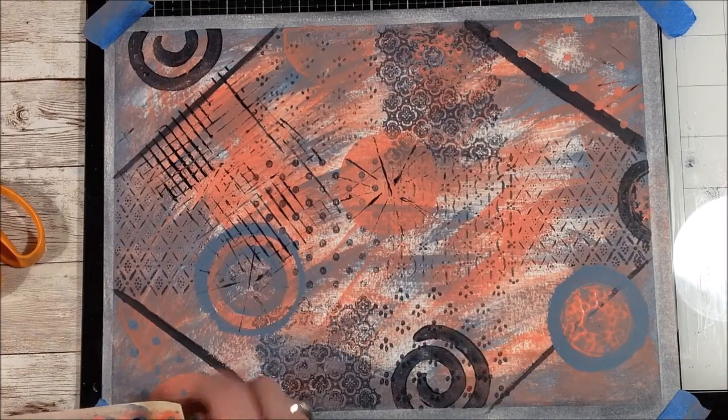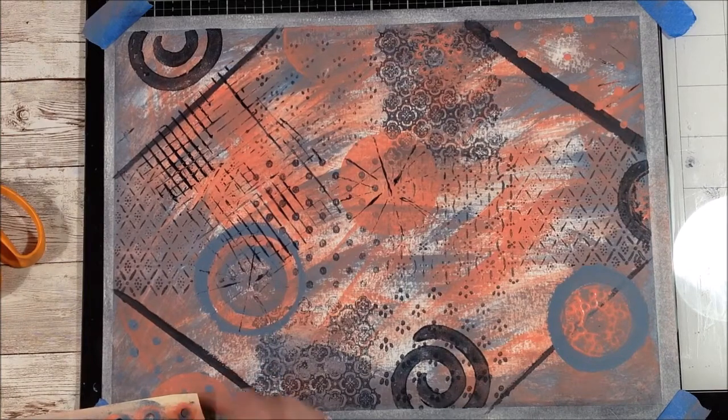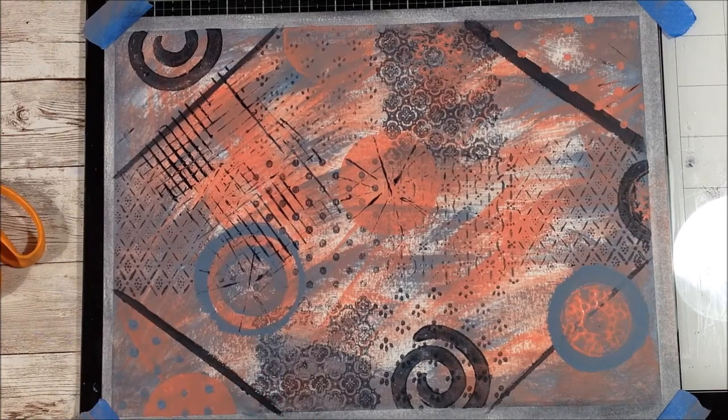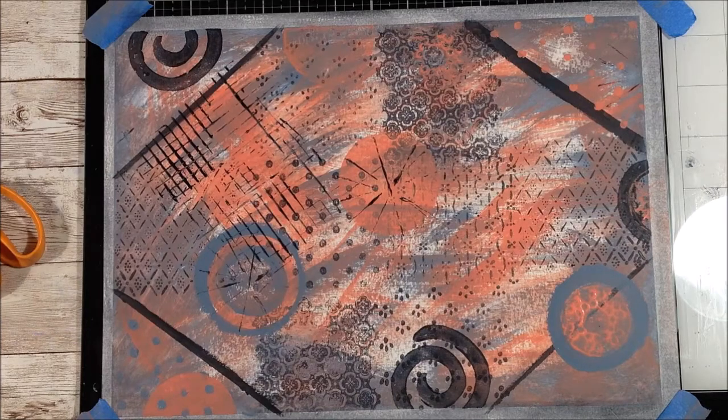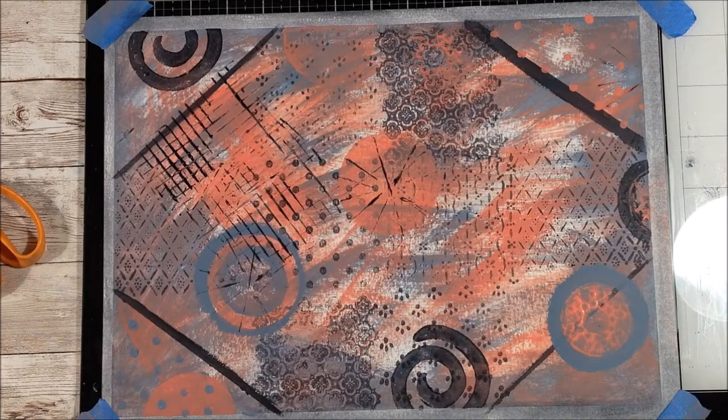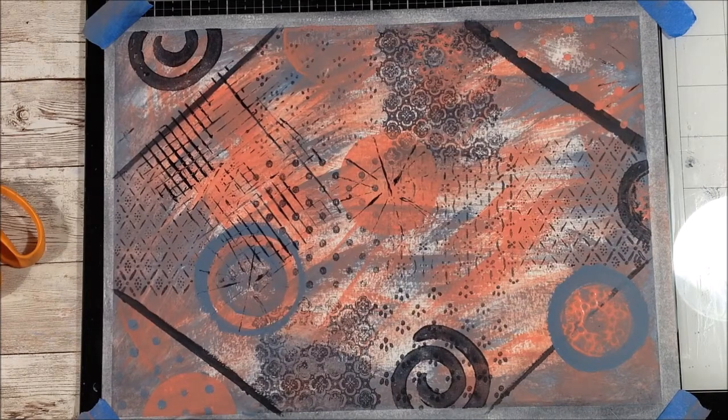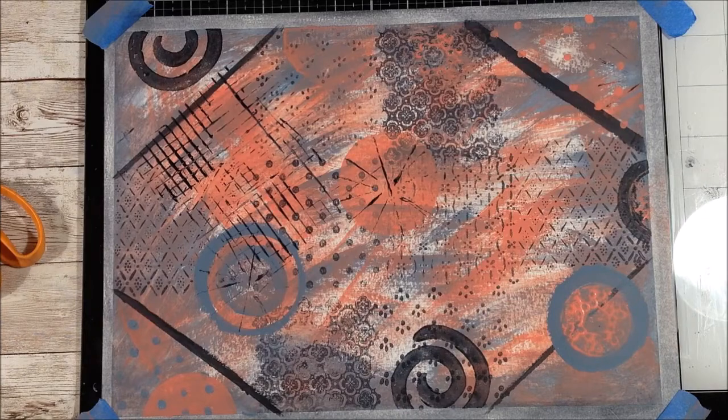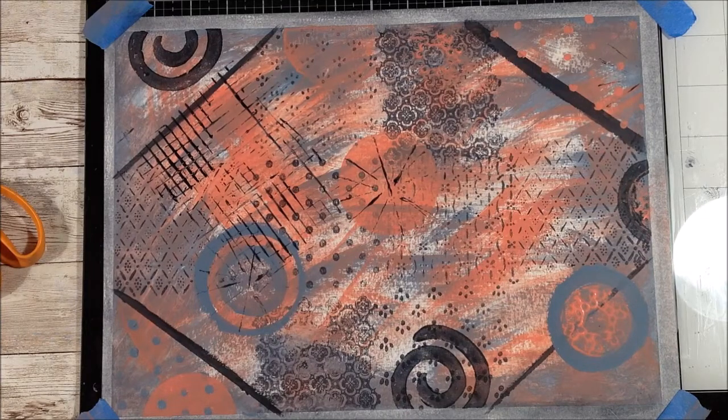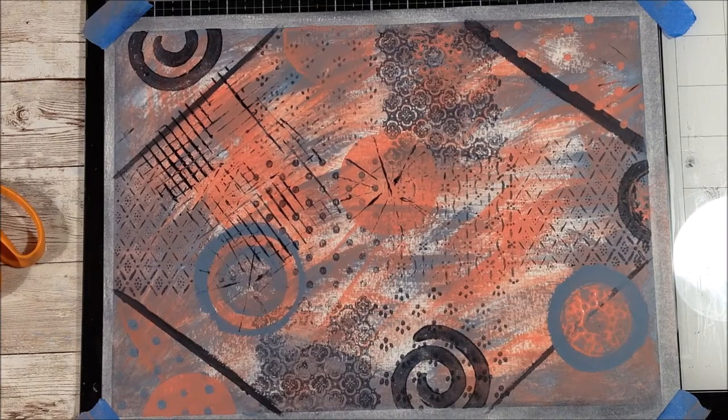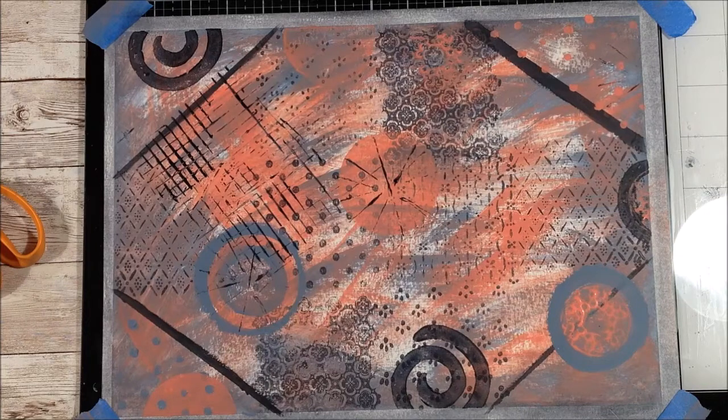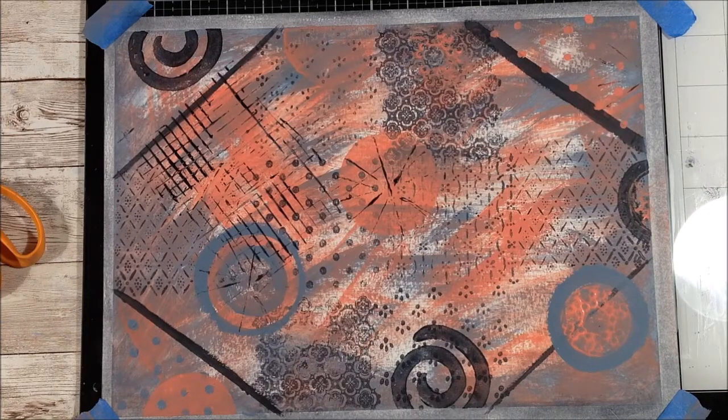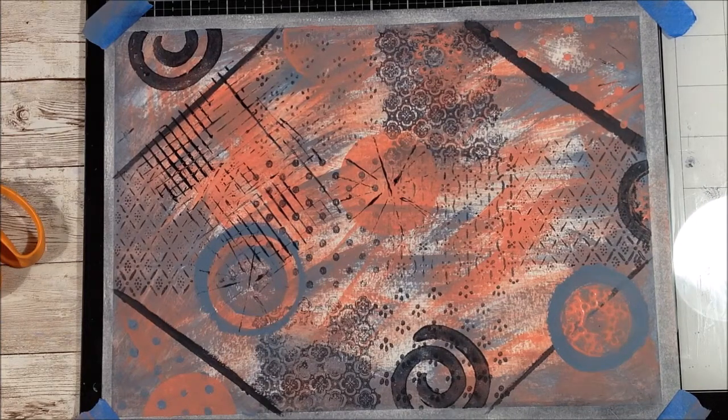I'm liking this, it needs something, but my eye's not telling me what it needs. Maybe I just grab a white Posca pen and just start doodling on it. I'm going to give it a good dry and think about it for a second.